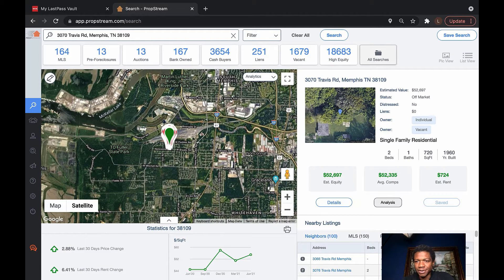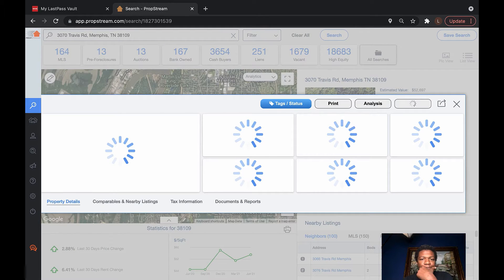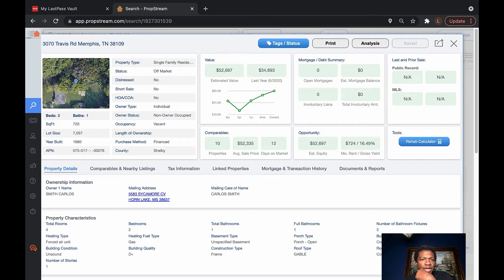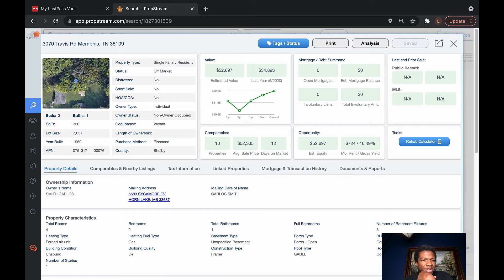All right, so let's check out the details. Let's see what we got. Single family, off market, not distressed. Individual owner. It's vacant. It's financed. It's two bedroom, one bathroom house built in 1960.